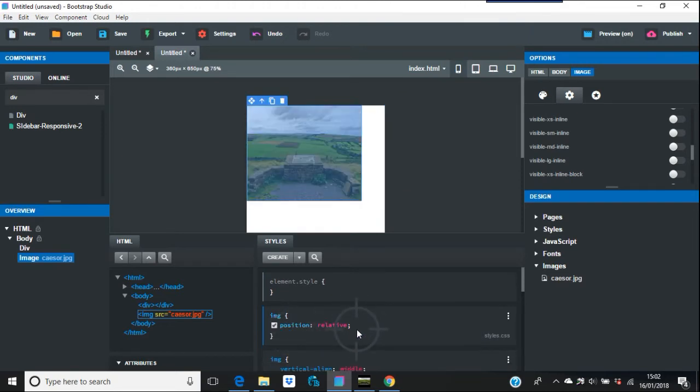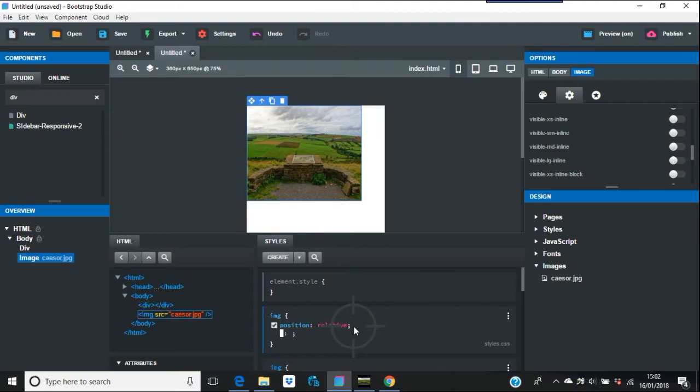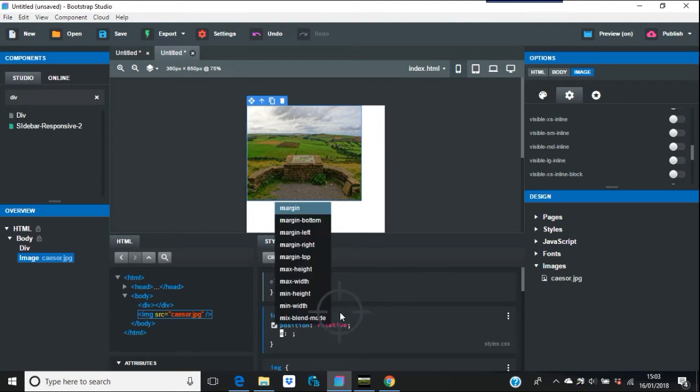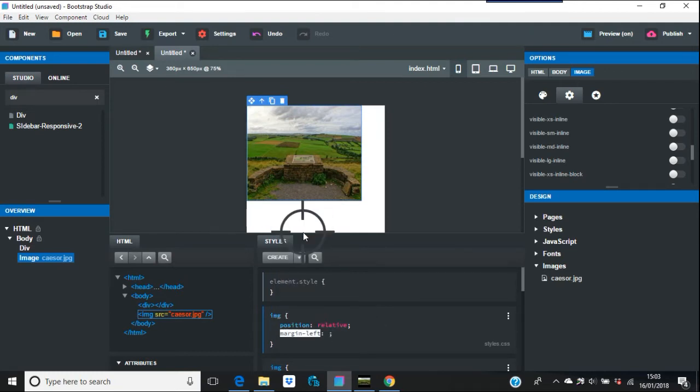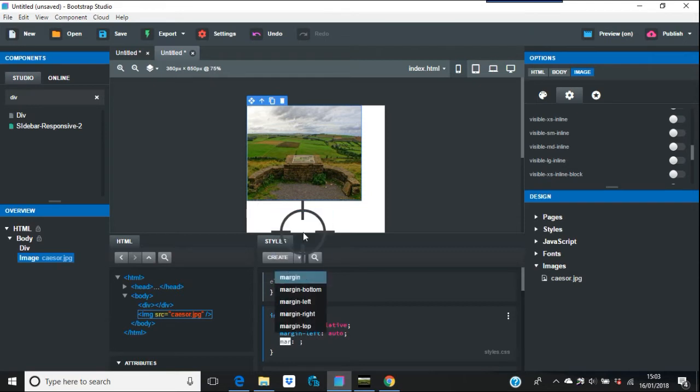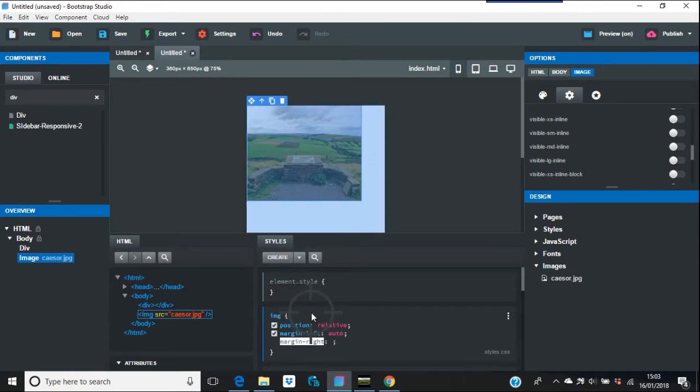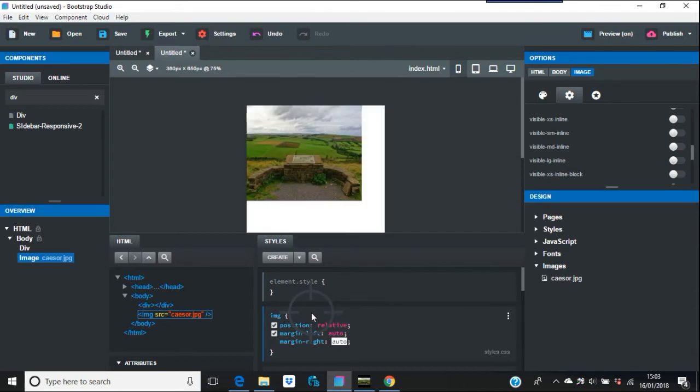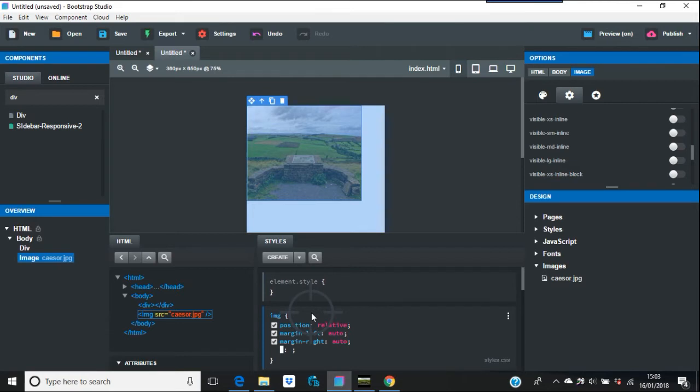Just say for example margin-left auto, margin-right auto. This is why I use margins quite often, as you might have noticed if you watch these videos.